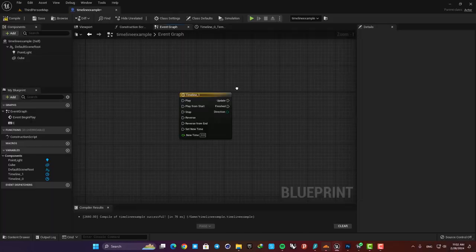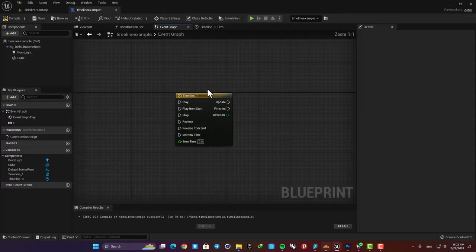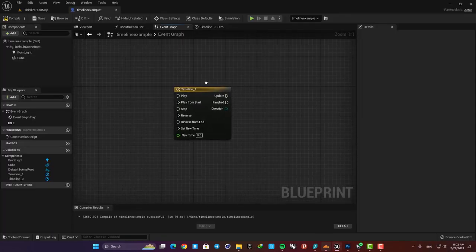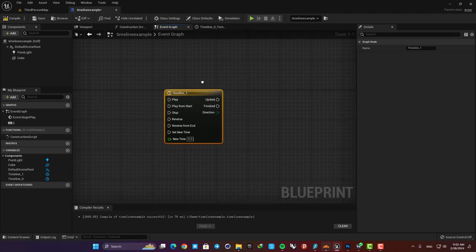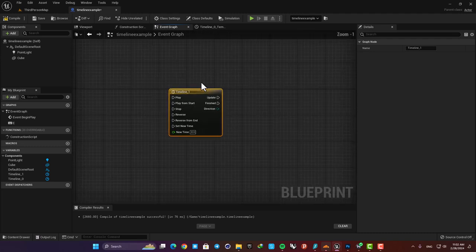Hey guys and welcome back to another video. In this one we are going to take a look at the timeline node. Timelines are useful in a lot of scenarios.